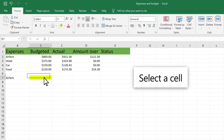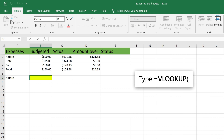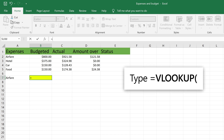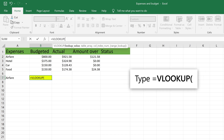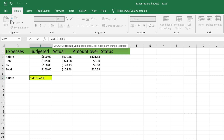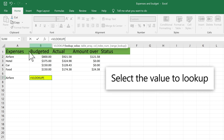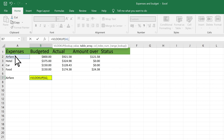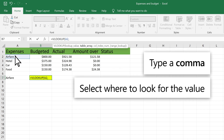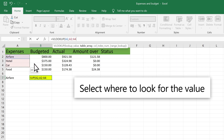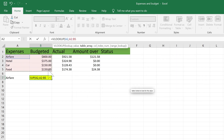Select a cell. Type equal sign VLOOKUP and select the value to look up. Type a comma and select the range or table to look for the value.